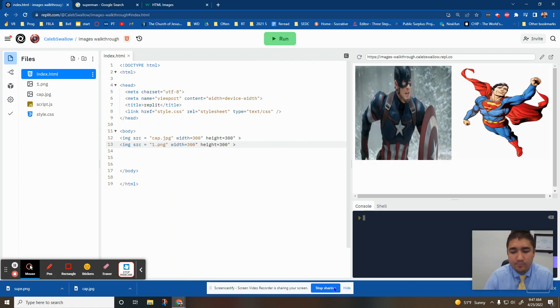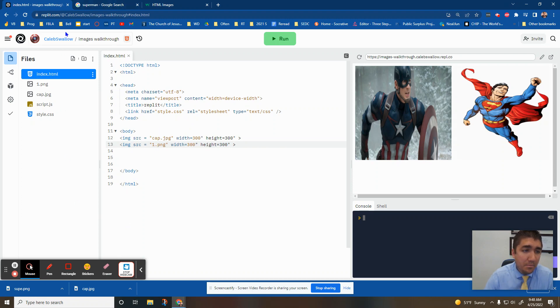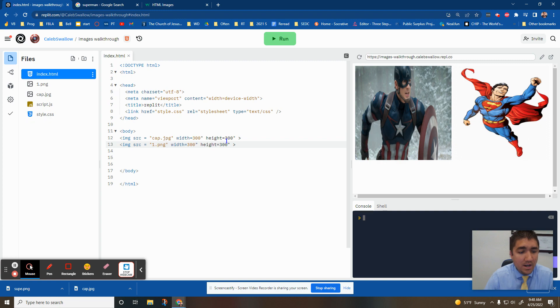And that's it. That's how you put images into your website. You find the picture, upload it into your REPL, and then you write in the code that's right here. And you have pictures on your website.